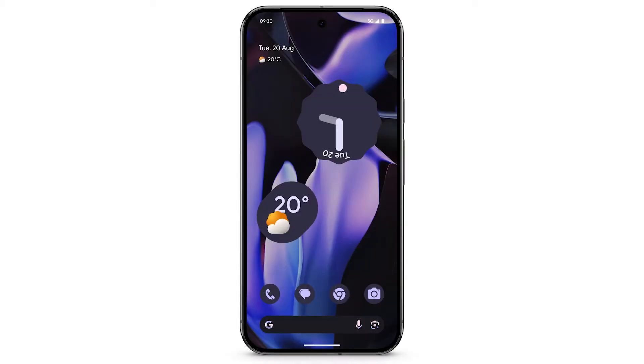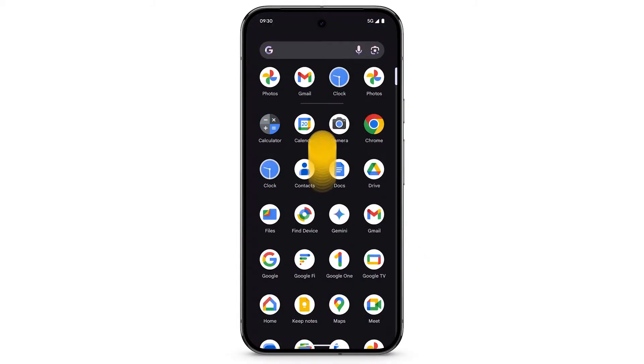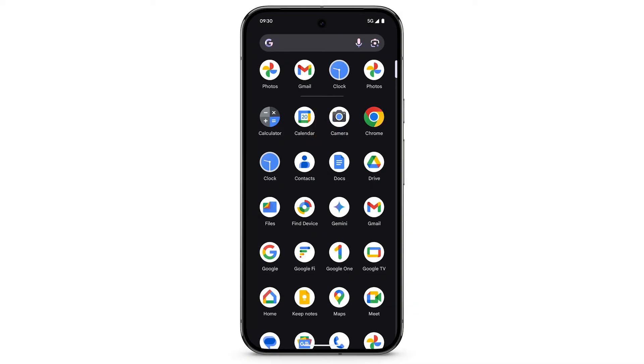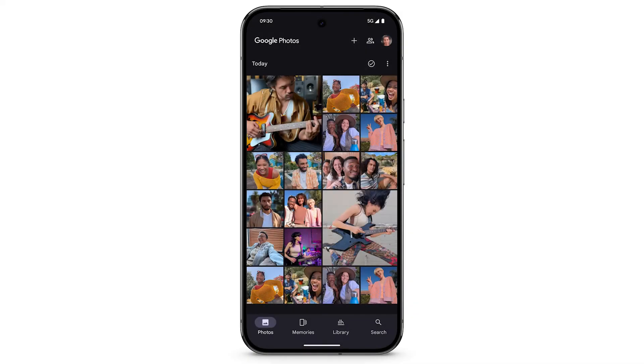To edit a photo on your new Pixel phone, swipe up to see all of your apps. Open the Photos app. Tap the photo that you want to edit.